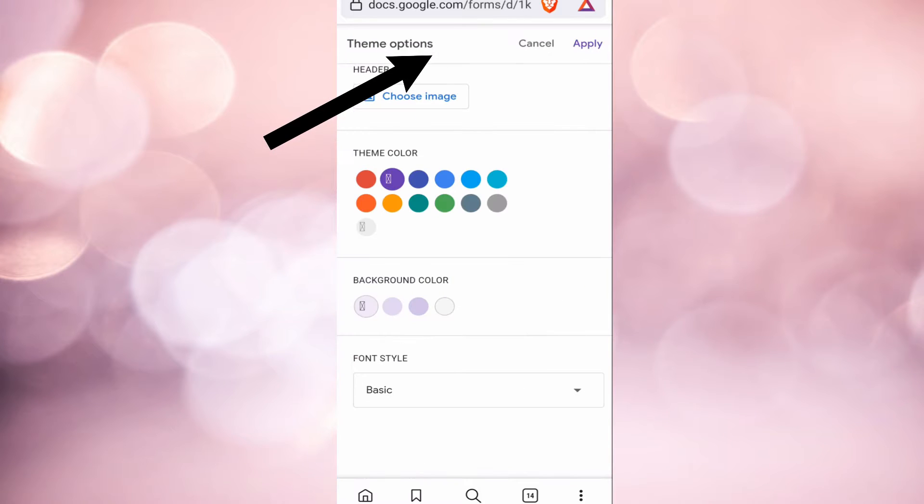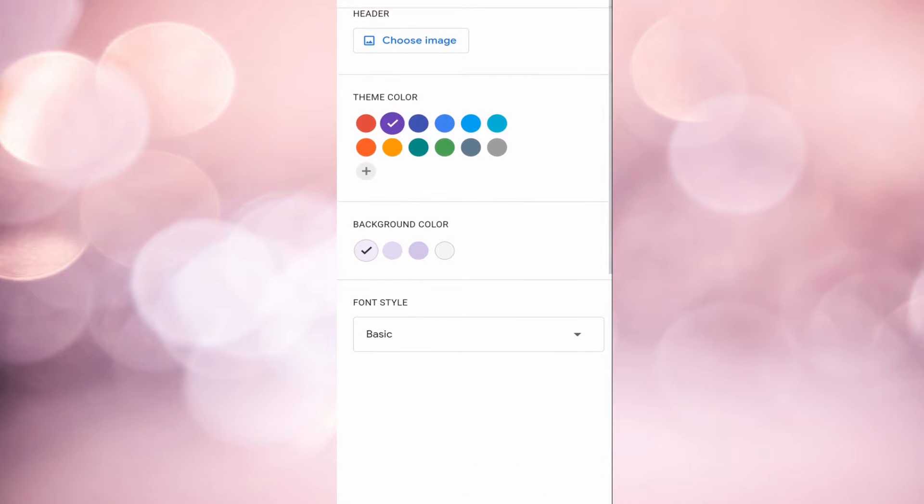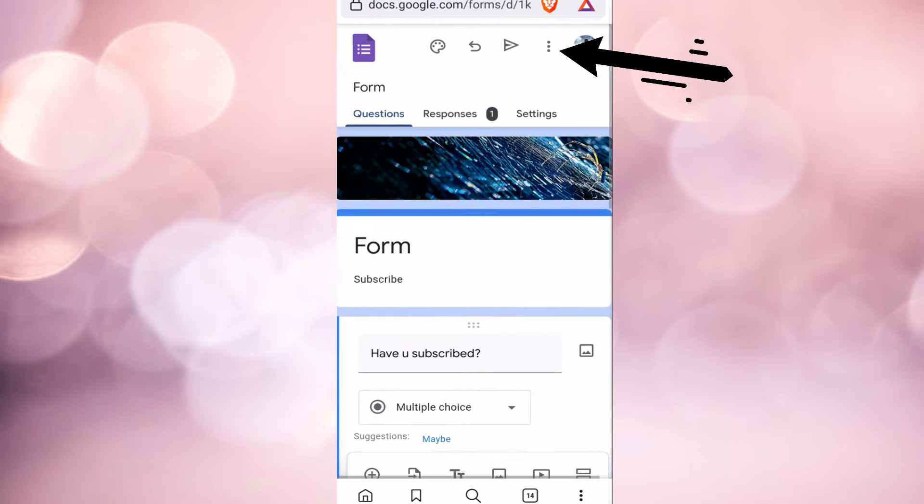Now to change the theme of the form, select this icon over here. You can decide which color you want it to be the background of your form, and you can also change the font.